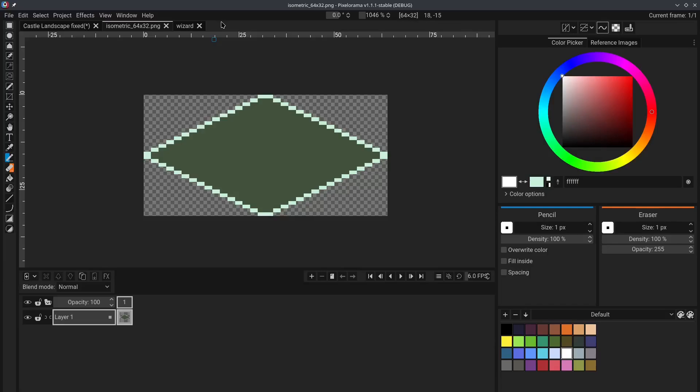Tip number five. Let's say we have an isometric tile right here. This one is 64x32, but any size will work. And we want to ensure that it tiles seamlessly. Pixelorama has a setting called Tile Mode,